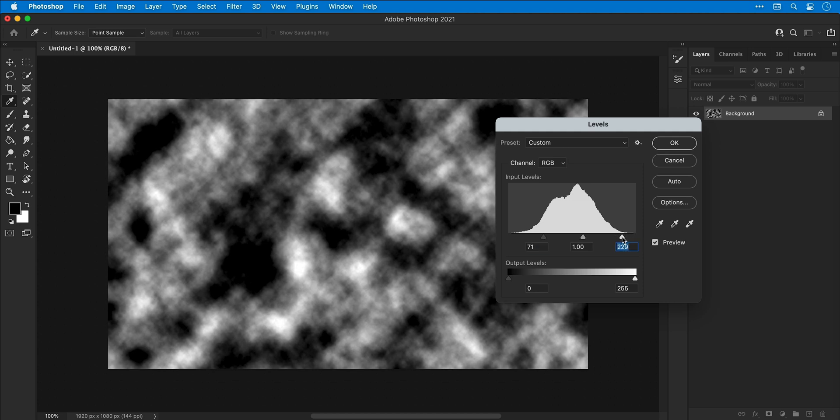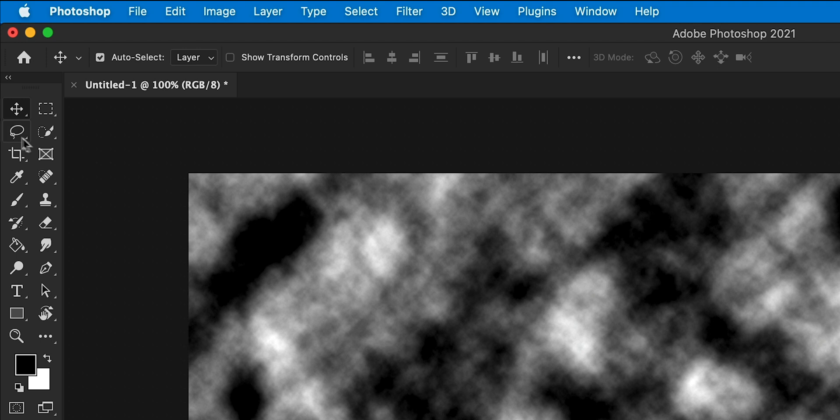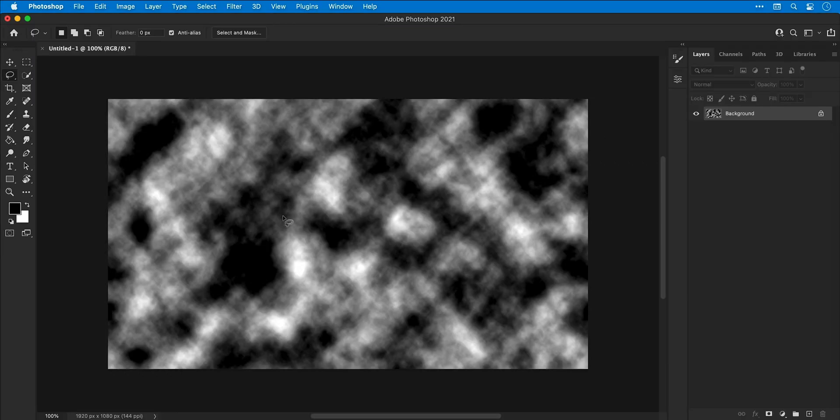There we go, that looks pretty good. Let's click OK. Now I can grab the Lasso tool, find a piece of cloud that I like. I'm going to go with this piece here, then click and drag to make a selection.